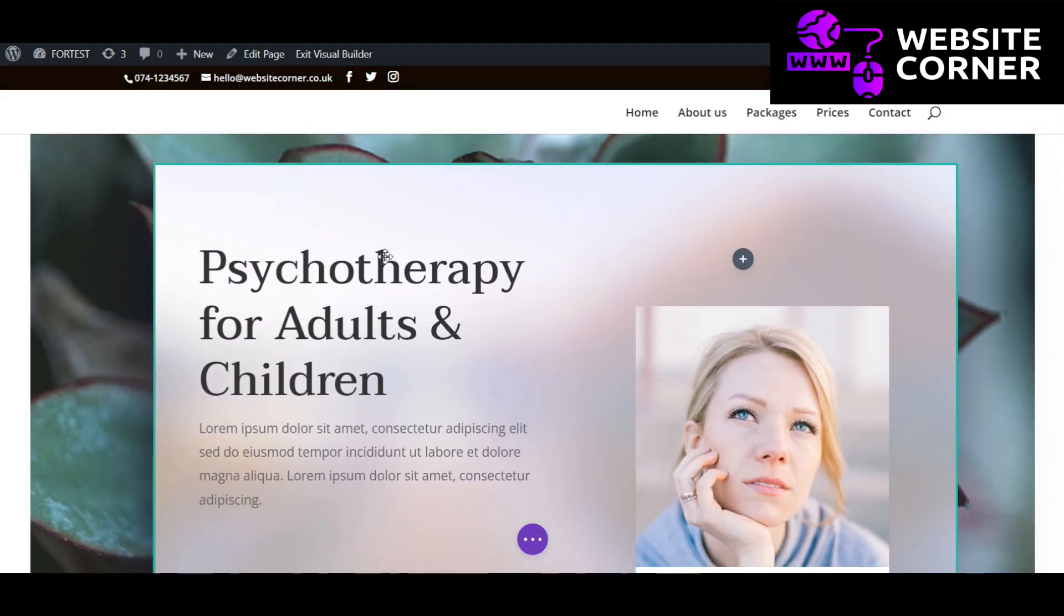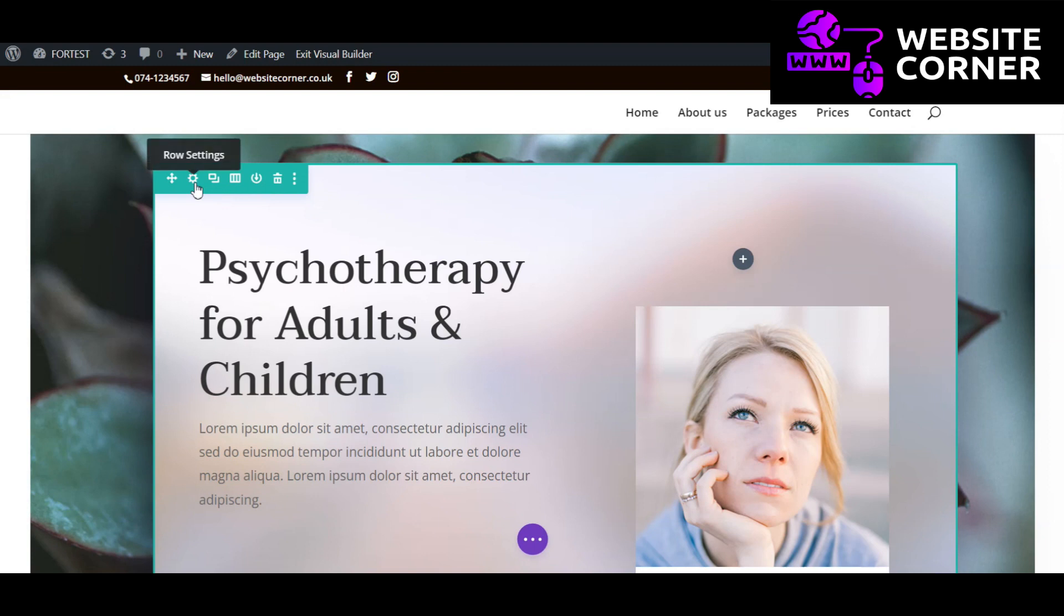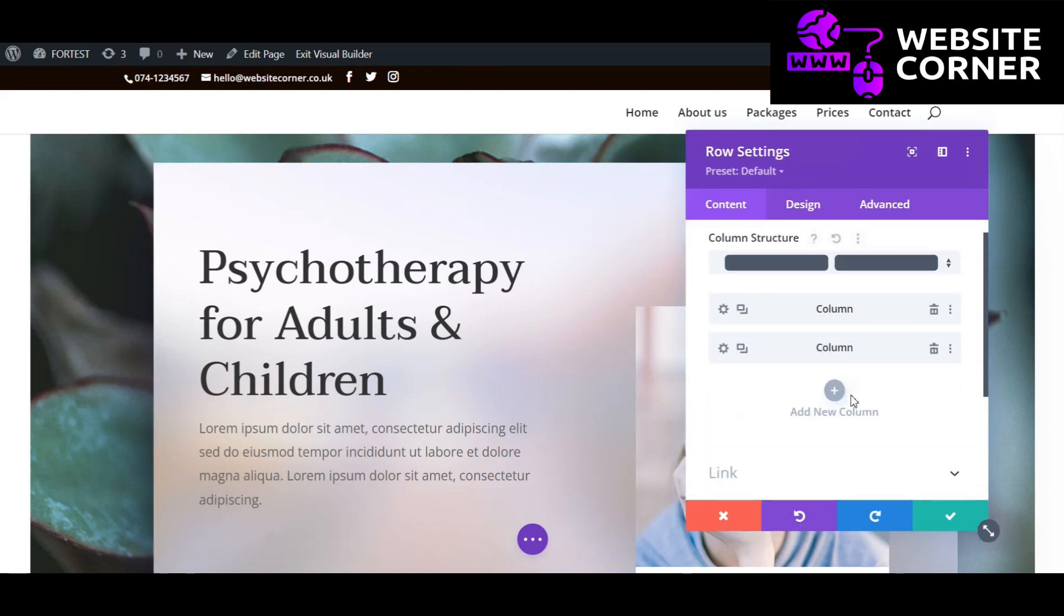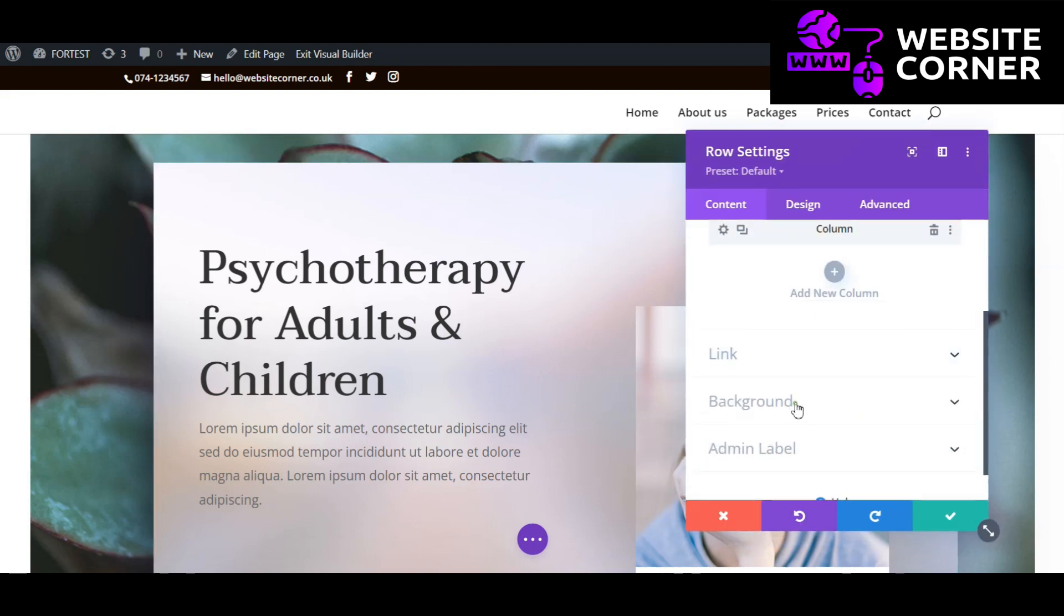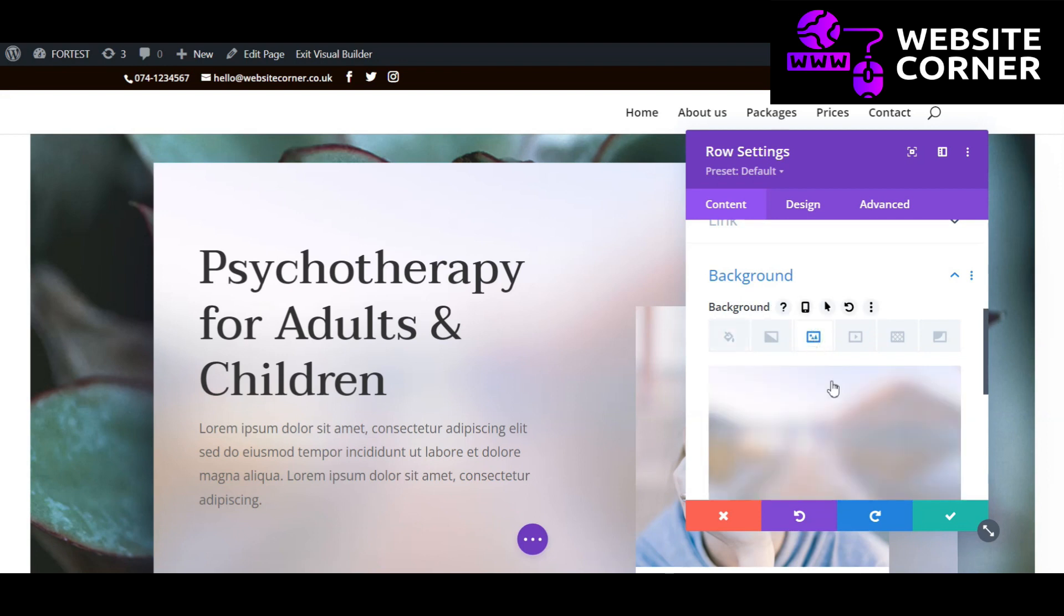You can do the same for rows and modules. Click the settings button in the row, go to the background section, and click background image.